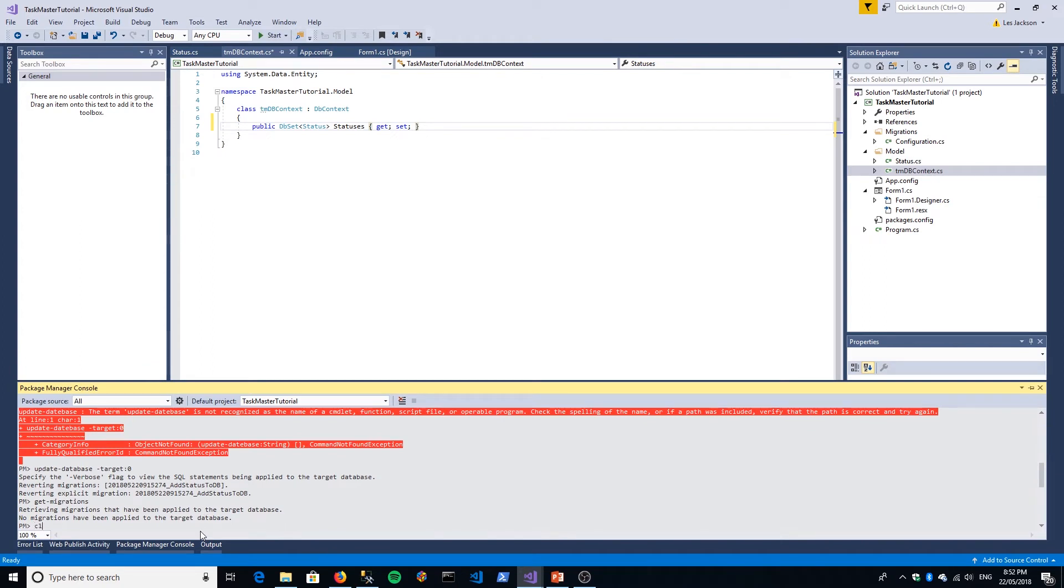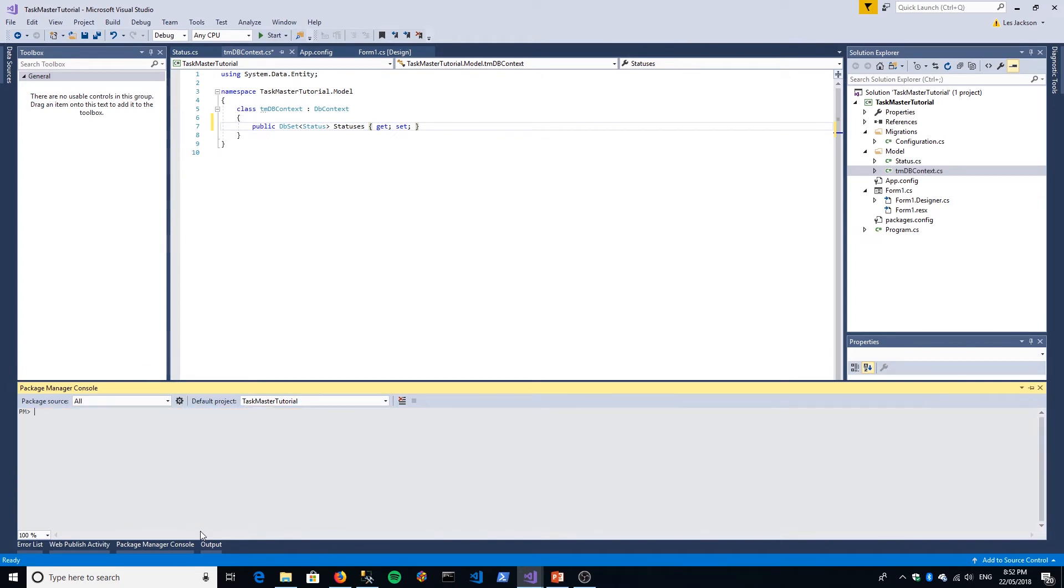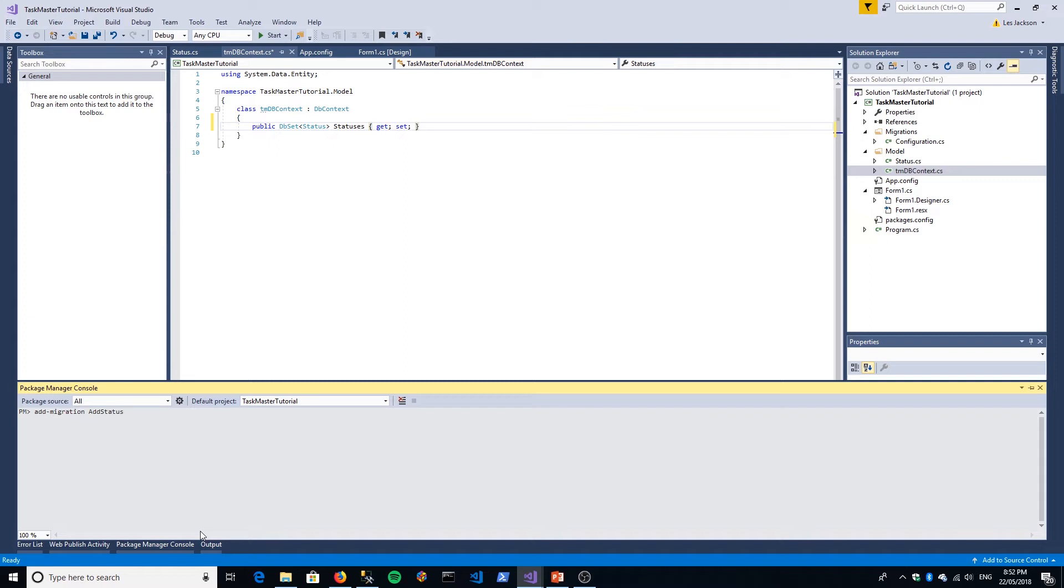What we want to do is add a migration. The command for that is add-migration, and you can give it any name you like, but it has to be one word. We'll call it AddStatusToDB. Give it a meaningful name so that after you've created your Status class, this migration is really concerned with adding that status to the DB.